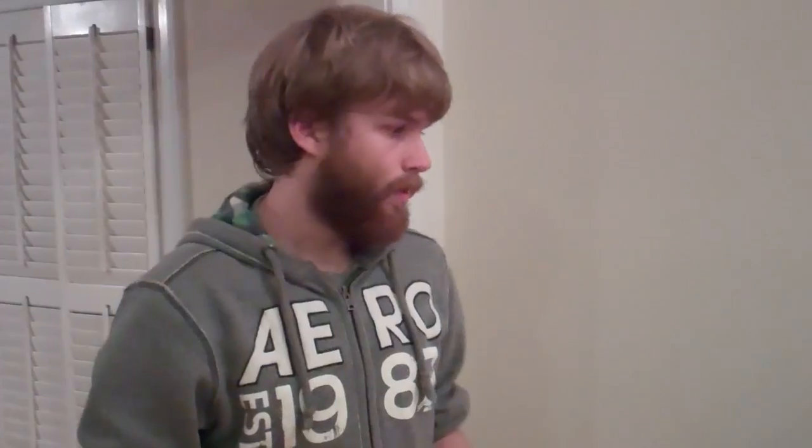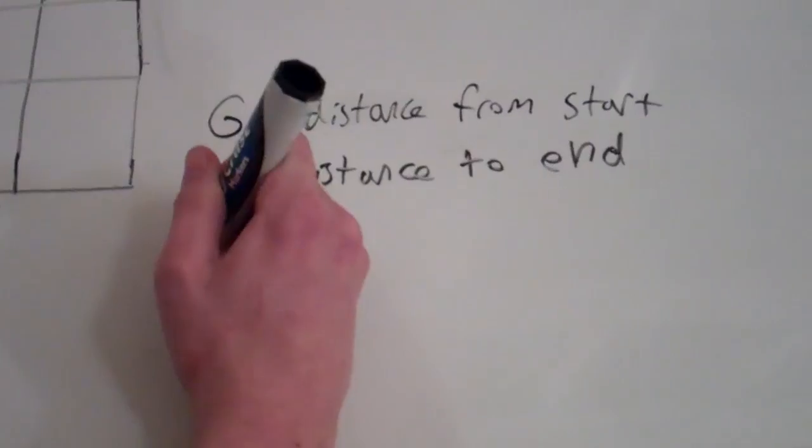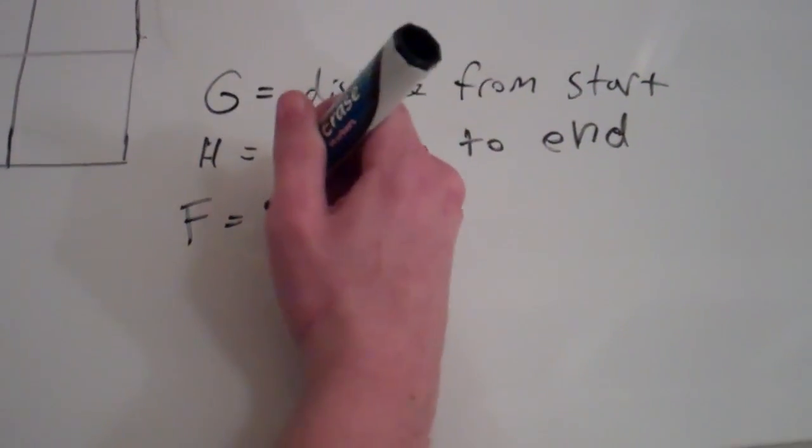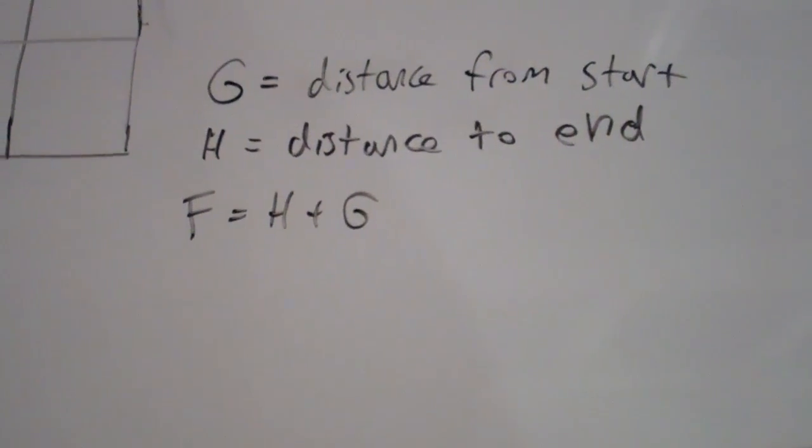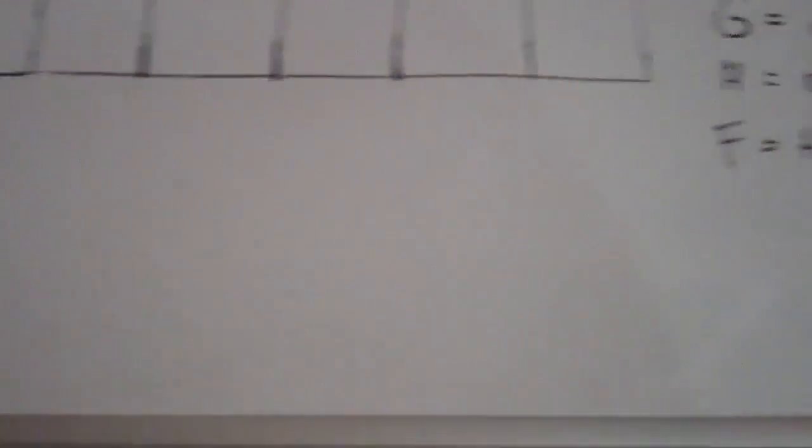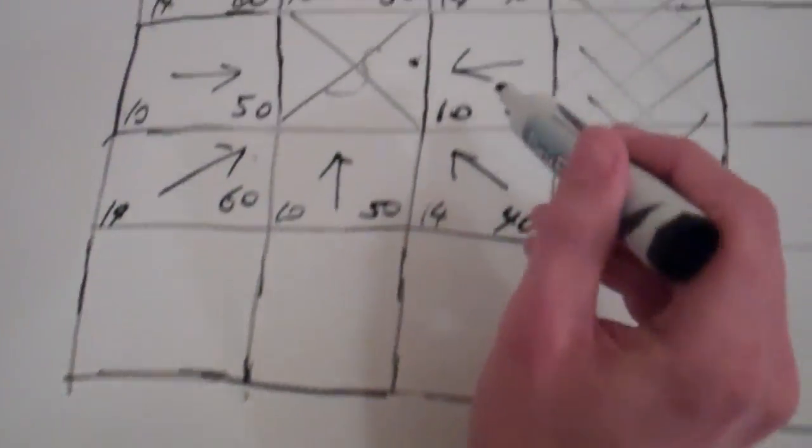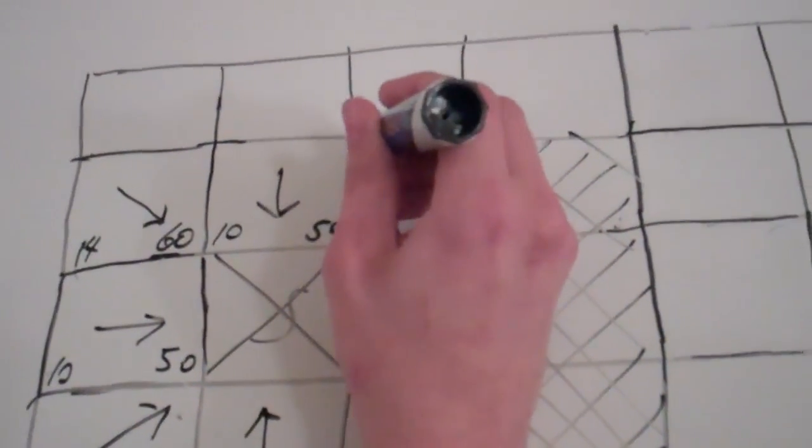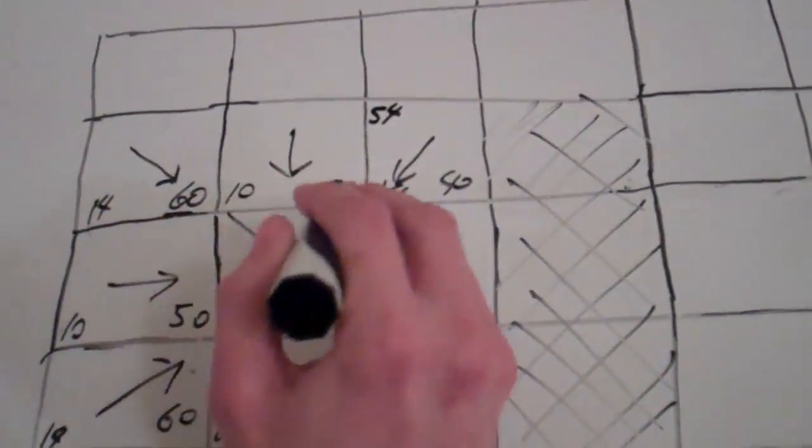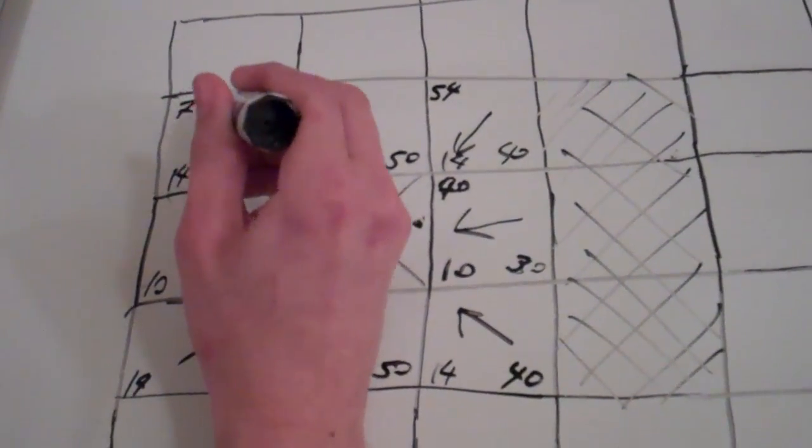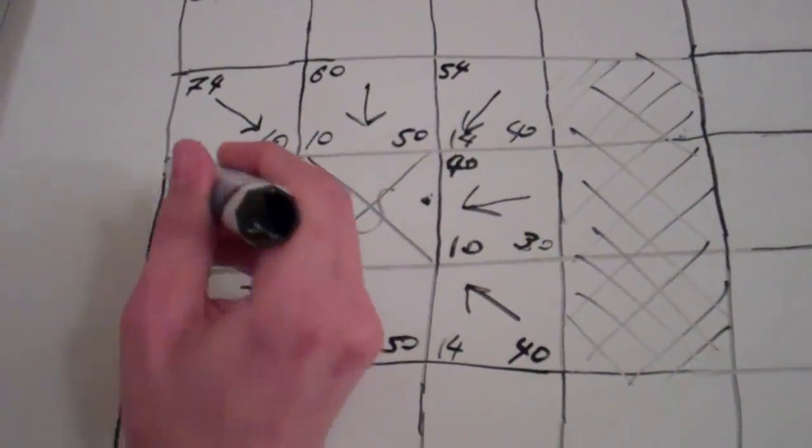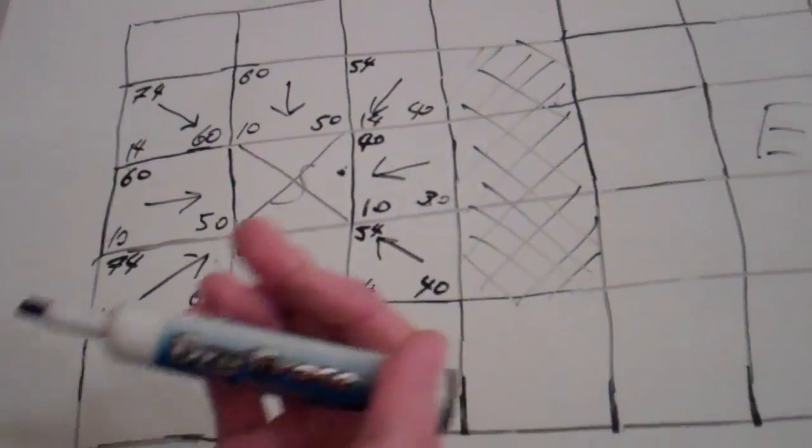Now, G and H are both very important for as far as determining which one we should take first. H, of course, matters because we want to move closer to the end. So we want our H to be, we want to always be picking an H that's small. But at the same time, it doesn't really matter if it's close to the end if we have to travel 2,000 miles to get there. So, your G is also something to definitely be considered. So, in order to make a statistic that calculates both, we're going to say F. And that's going to be equal to our H plus our G. So that's fairly simple. And in our grid, our F is going to be in the top left. So, you can see here, we can do 10 plus 30, it's going to be 40. 14 plus 40, 54. 10 plus 50, 60. 14 plus 60, 74. And you get to the point, I'll go ahead and fill out the rest.